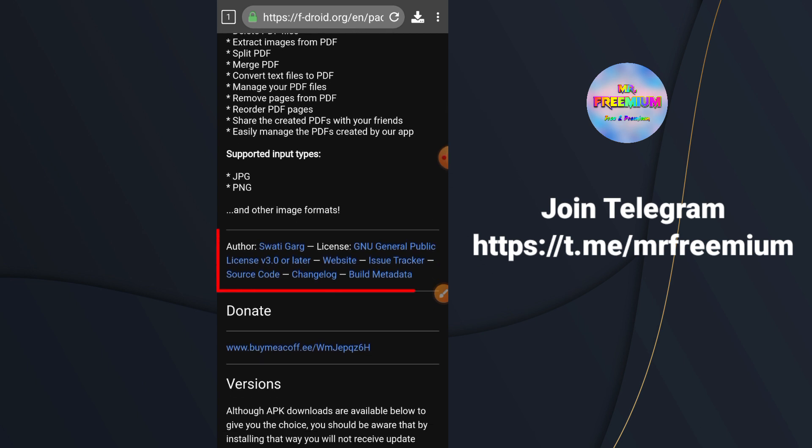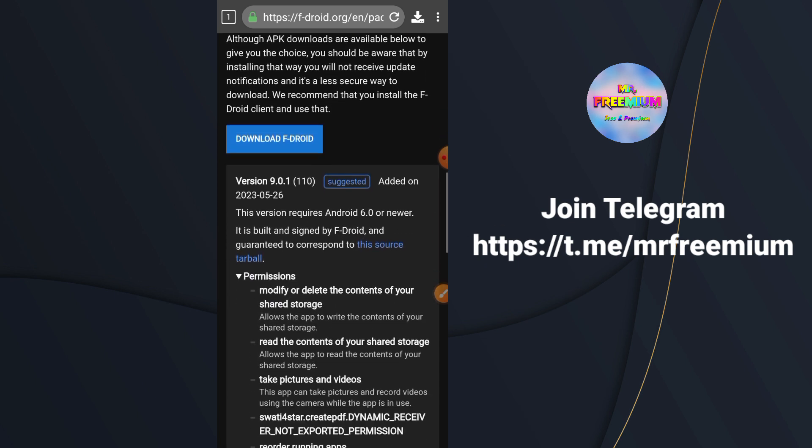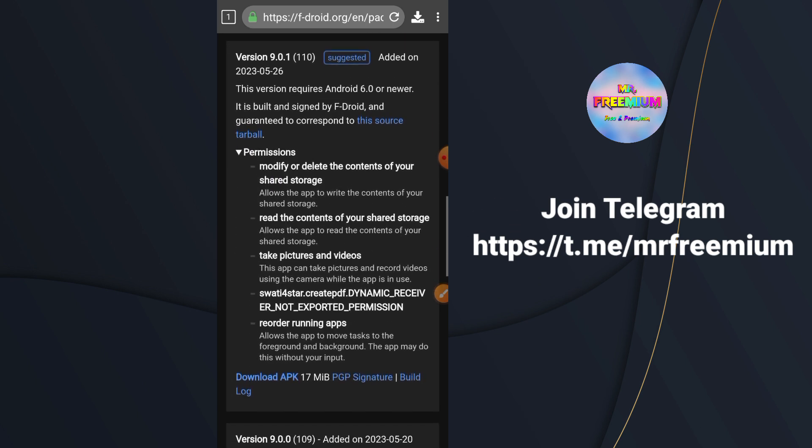You can also check source code of this app through the provided link. Now download the latest version of the app from the given link.